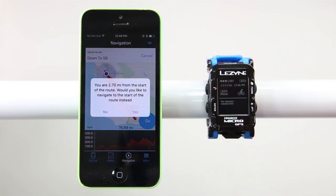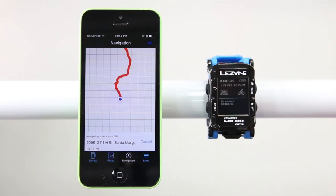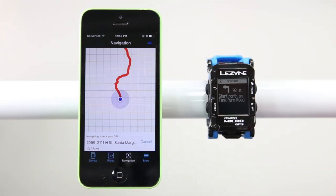Make sure your Lezyne GPS computer is paired with your app and that you have a GPS signal, then hit Go. Once it is loaded to your GPS device, the app will ask if you would like to get directions to the start of the custom route you built. Once you reach the start of your route, your GPS will automatically start the turn-by-turn directions.